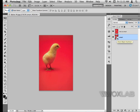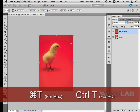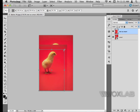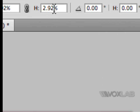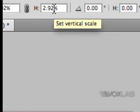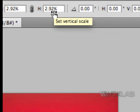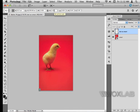Next up, I'm going to resize my 'not so smart' layer. I resize it by hitting Command T and pressing Shift to size it down. We notice that the size of the image is now at 2.92%, then I go ahead and hit Enter.